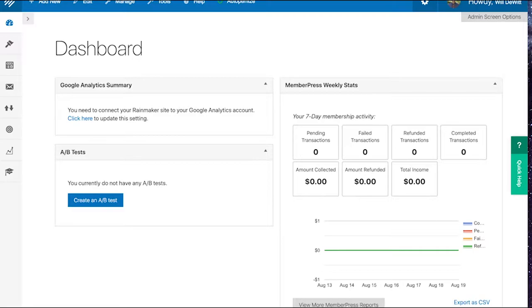Welcome Rainmakers to another installment of our tutorial videos on the new and improved Rainmaker platform. I'm Will DeWitt, the Director of Digital Solutions here at Rainmaker Digital Services.